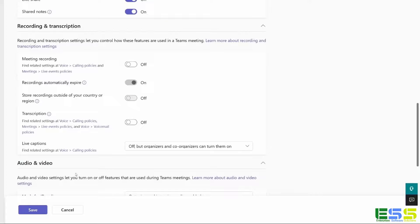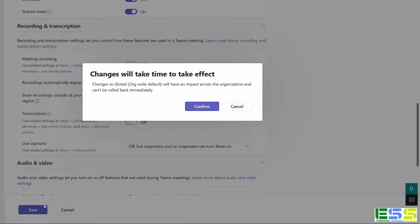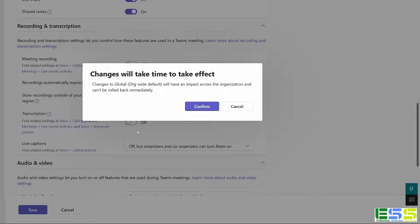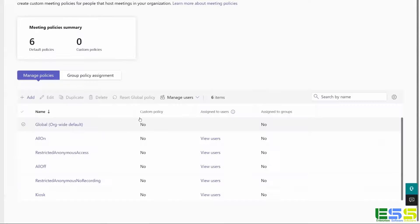And then I'll go ahead and hit save. And this warning here does tell us that it will take some time to take effect. I'll go ahead and hit confirm, and then it takes us back to the policy page.